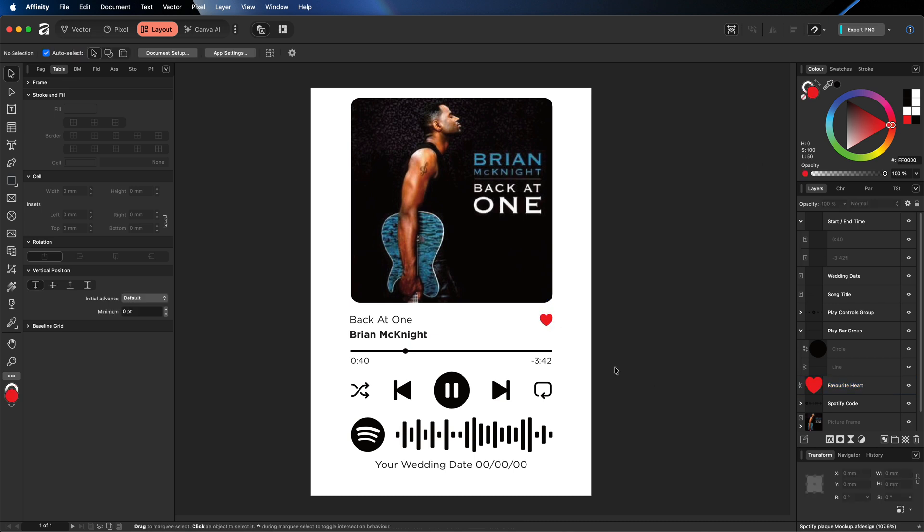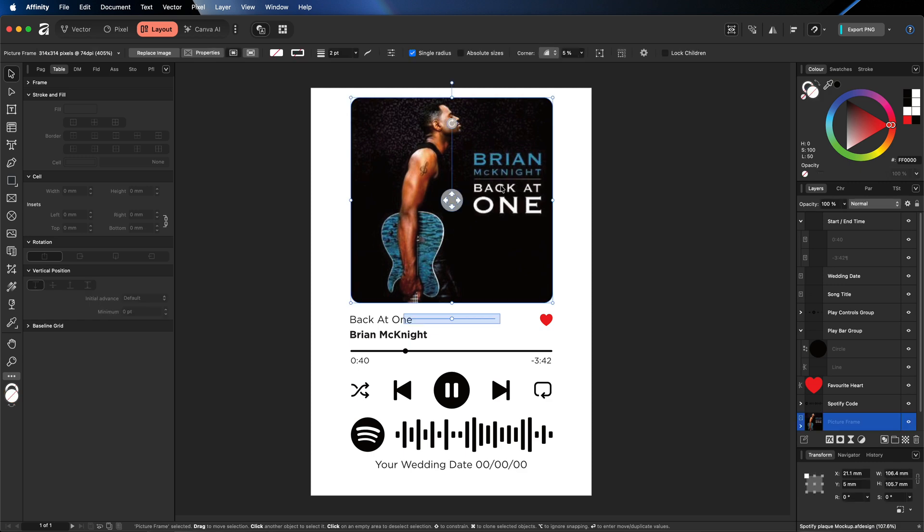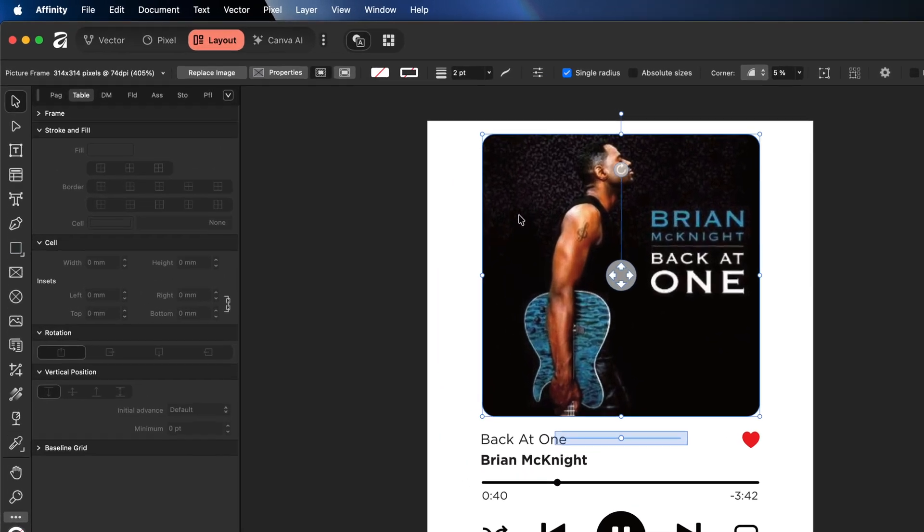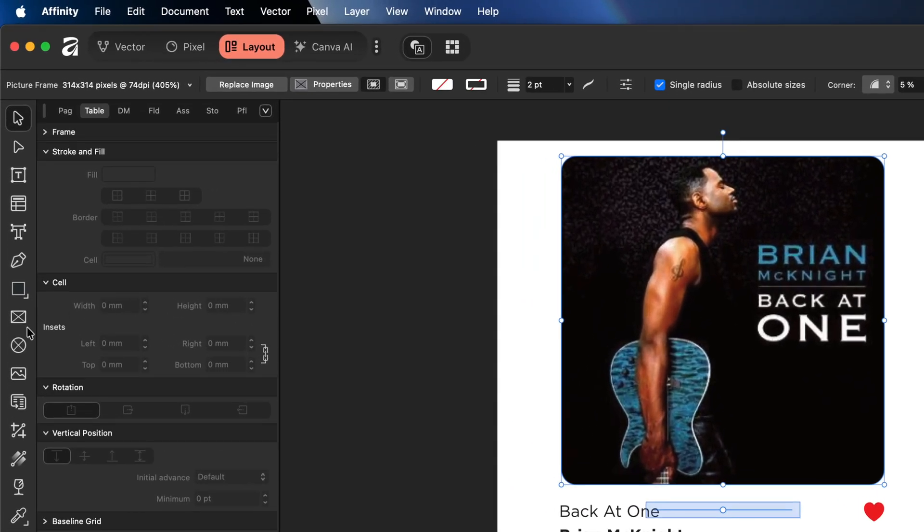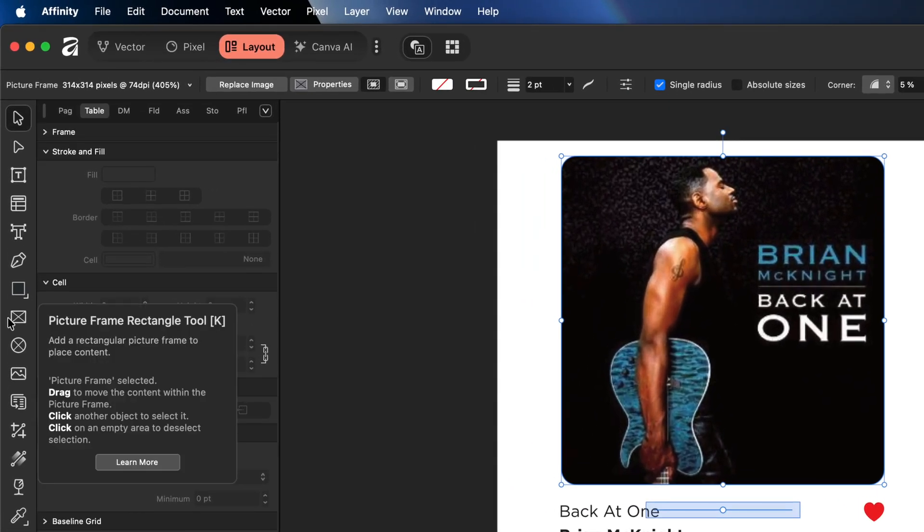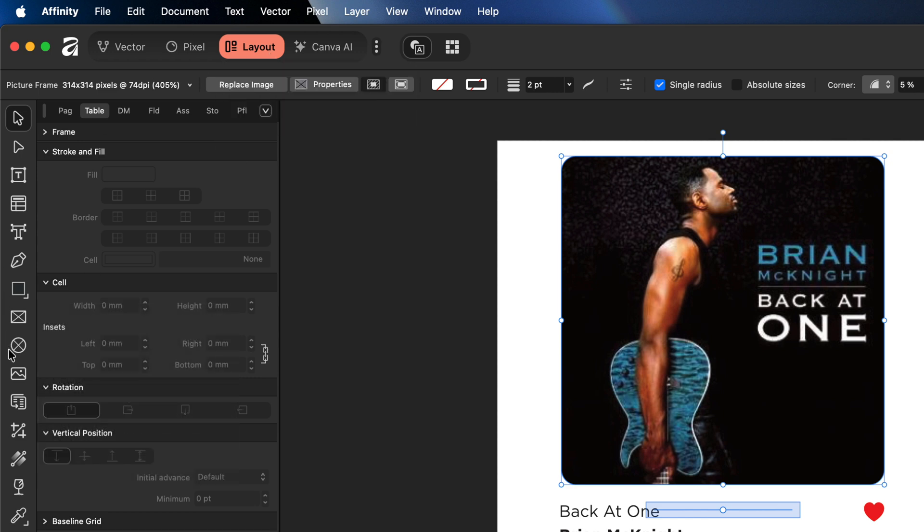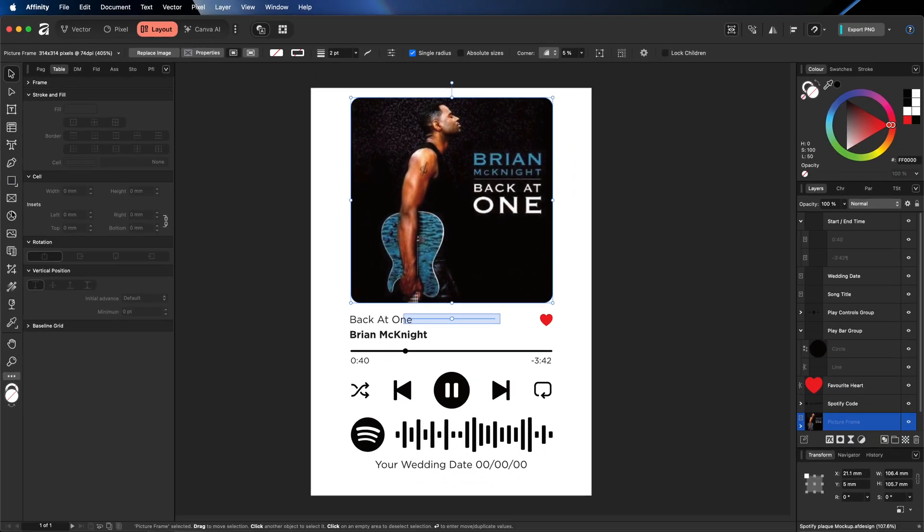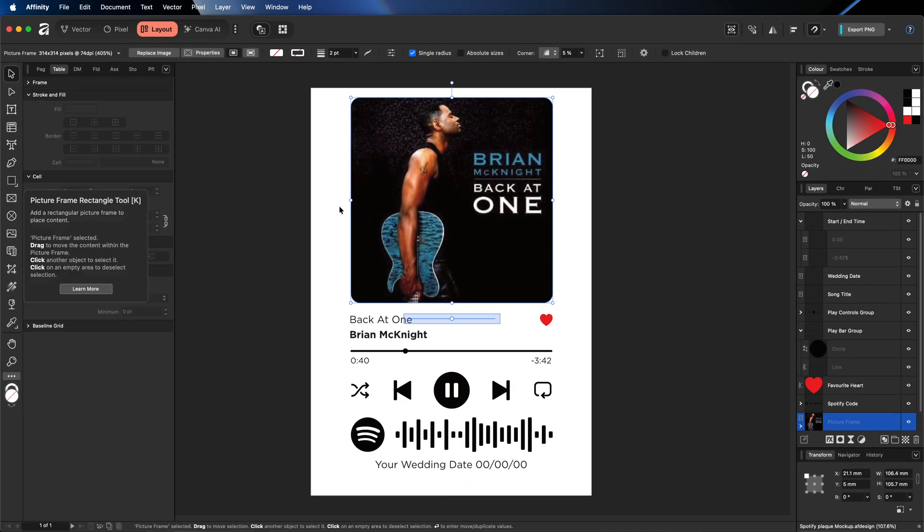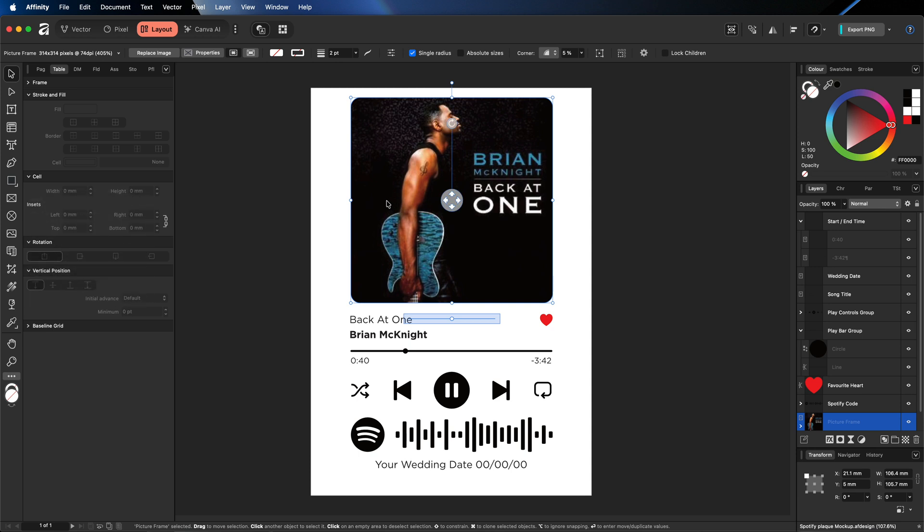OK, so moving on, the first thing we need to do is just change the image that we have here for the cover art. And this is just a picture frame, which you'll find over here on the left hand side inside of the layout section in Affinity Studio. So all you've got to do with a picture frame is you just drag and drop a new image on top of that. So what we'll do is we'll go and get a new code down here for the song that you may want, as well as a cover art.